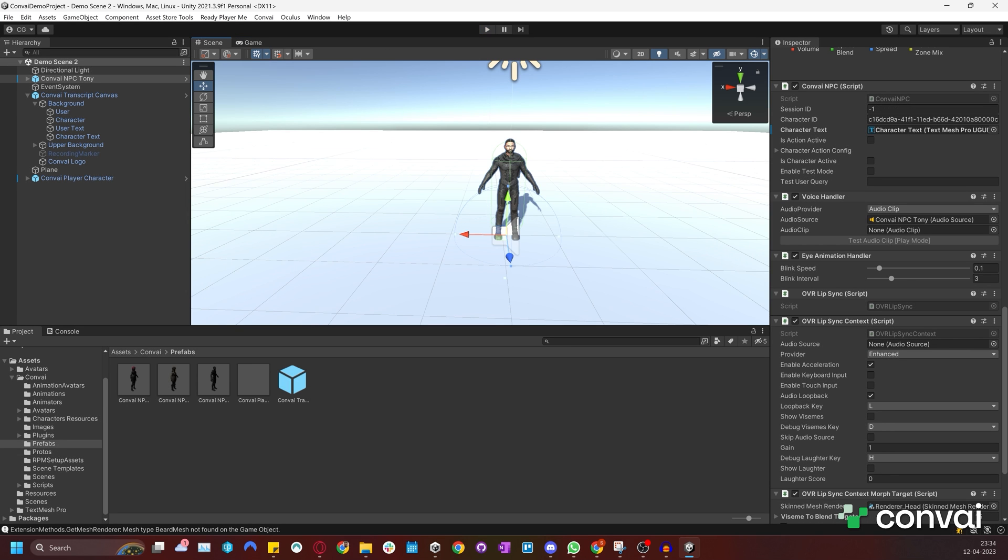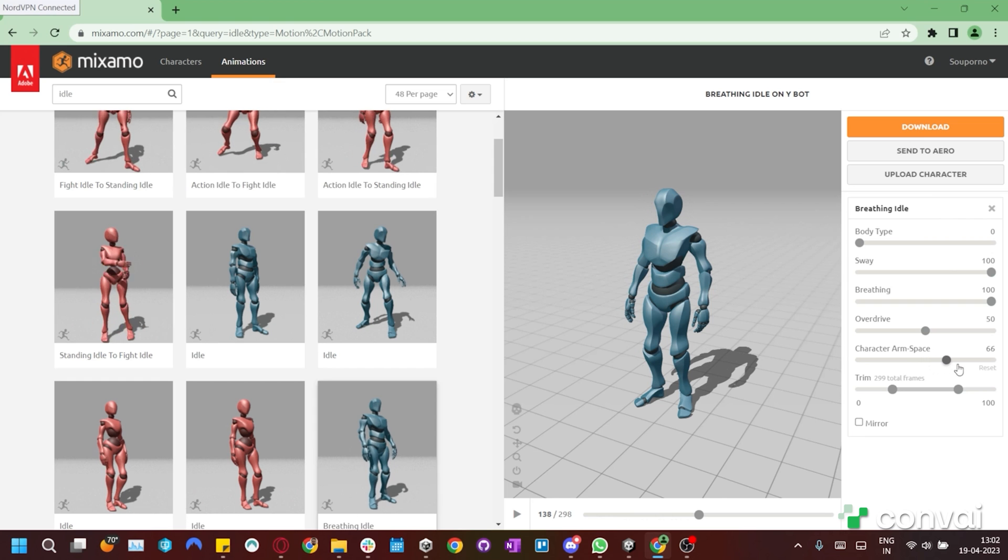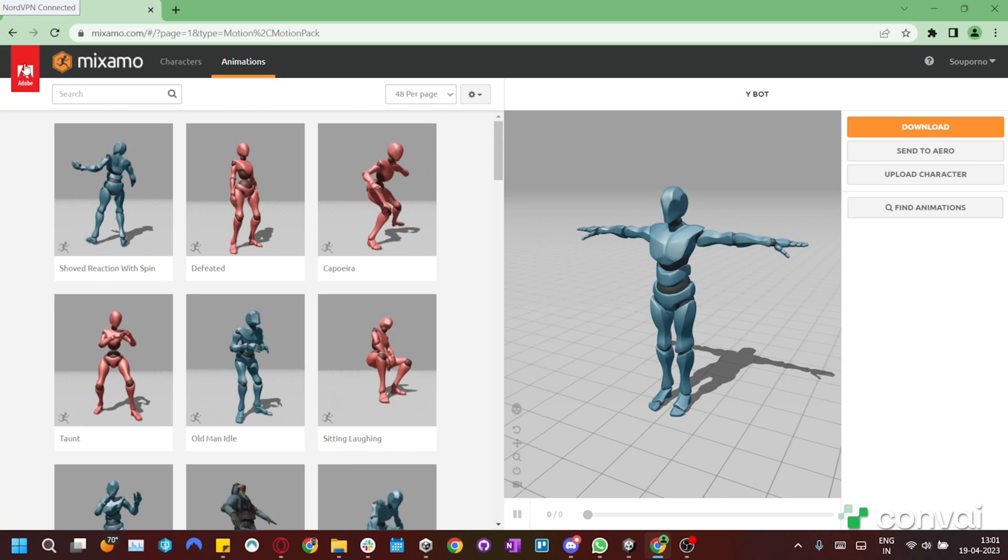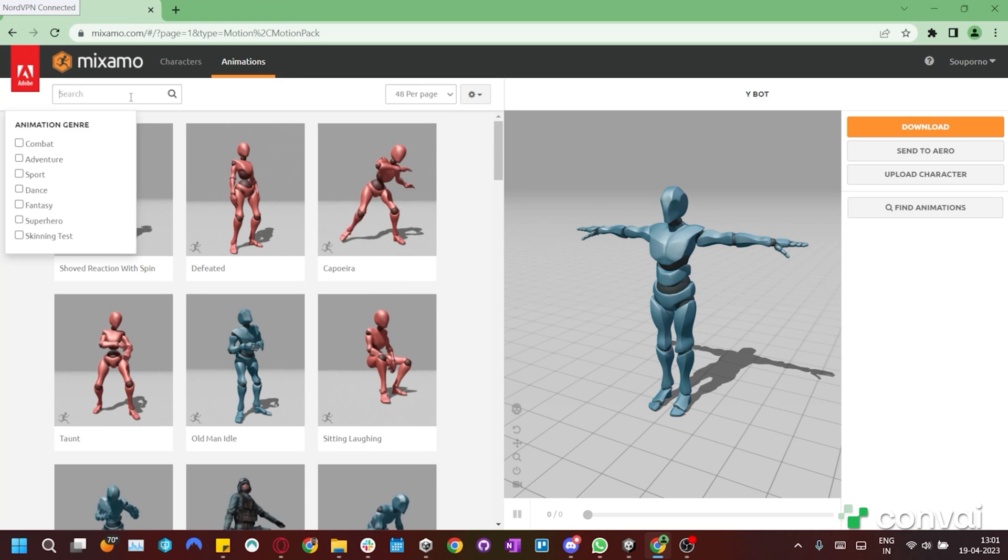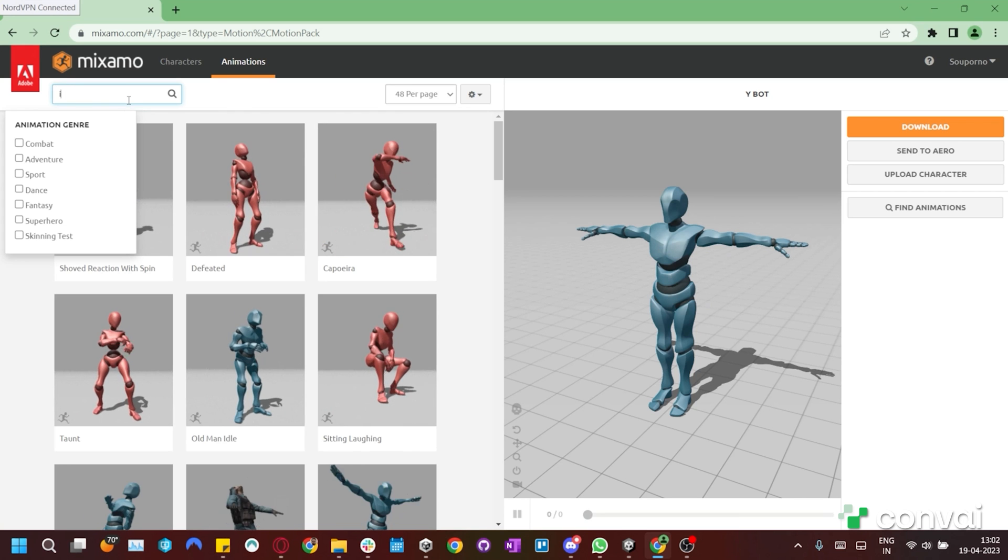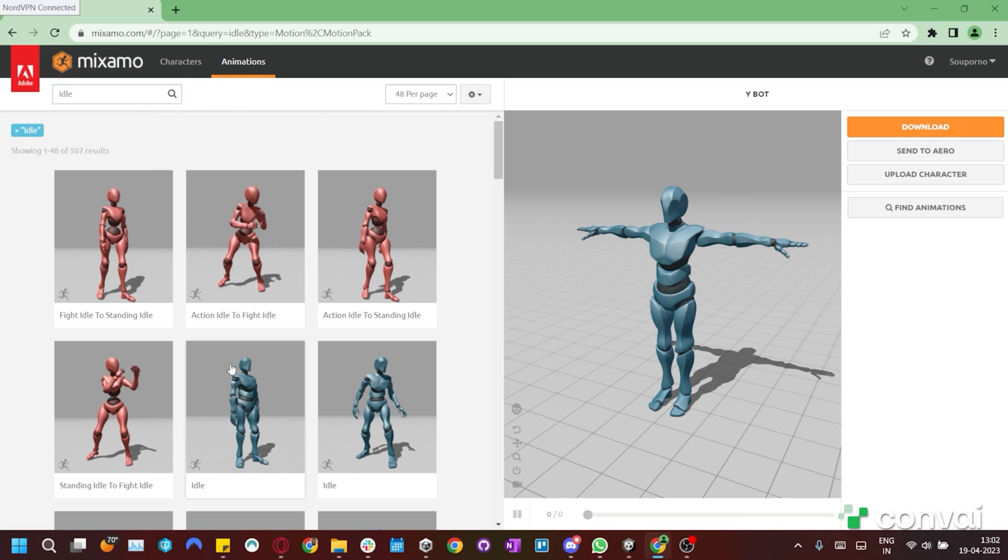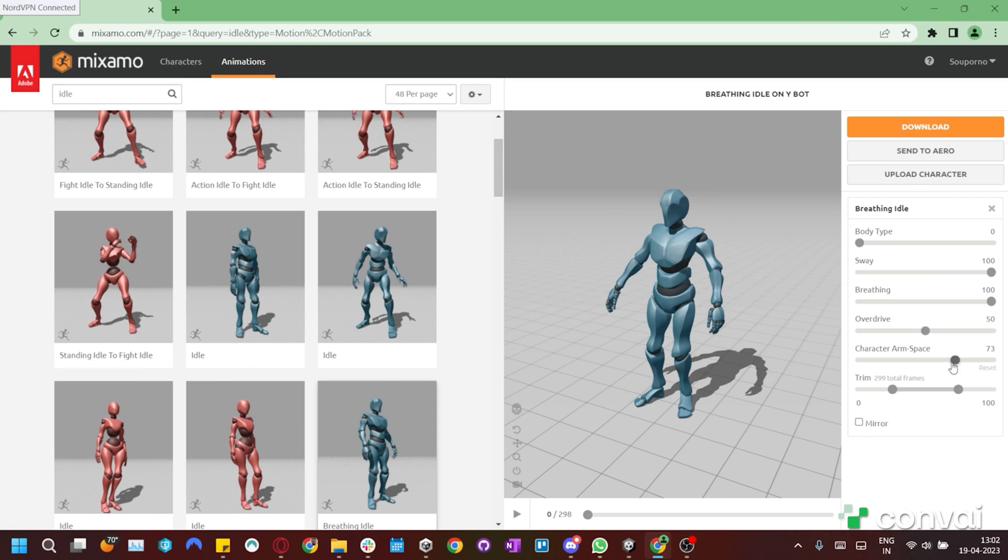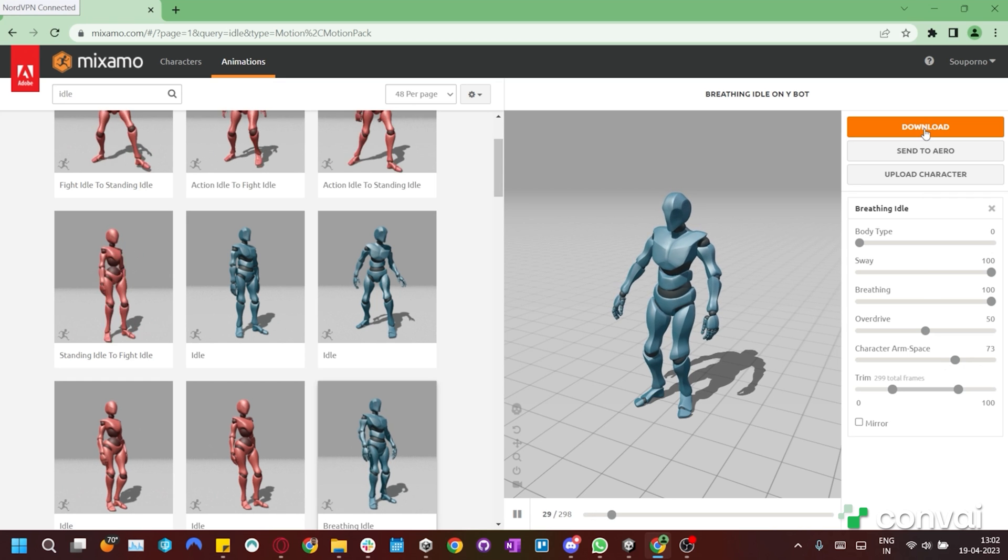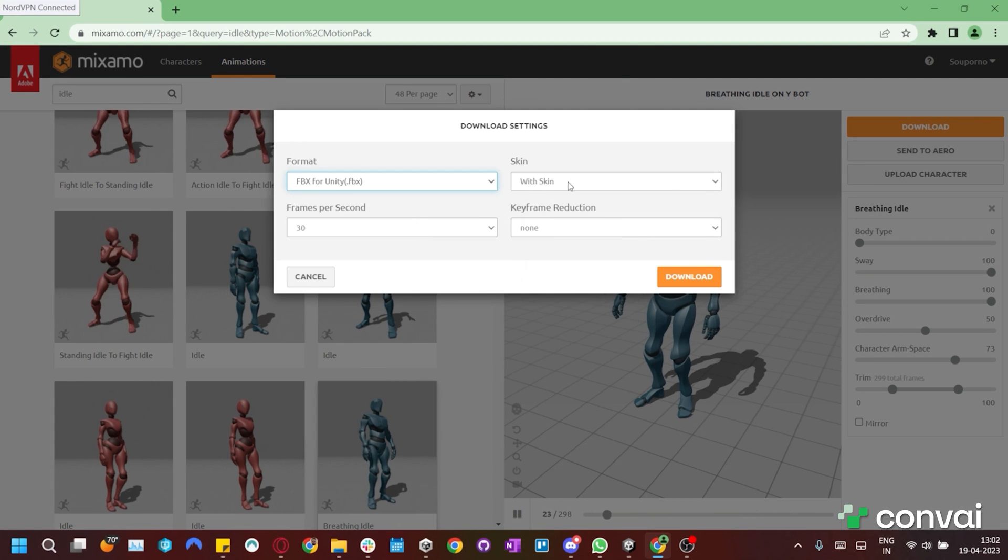Okay, let's move on to import some custom animations. To do this, we'll use Mixamo, which has good compatibility with Ready Player Me characters. You can search for the animations you want, such as the idle and talking animations. Let's go with this idle animation. We'll download this animation in the FBX format with skin.